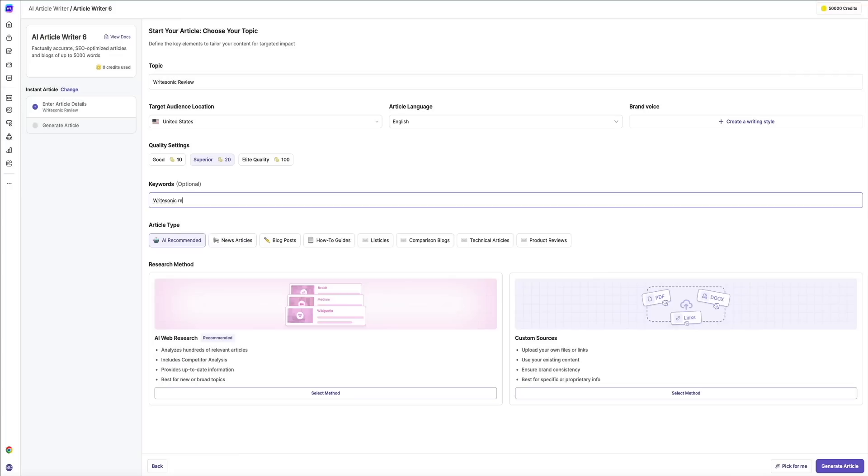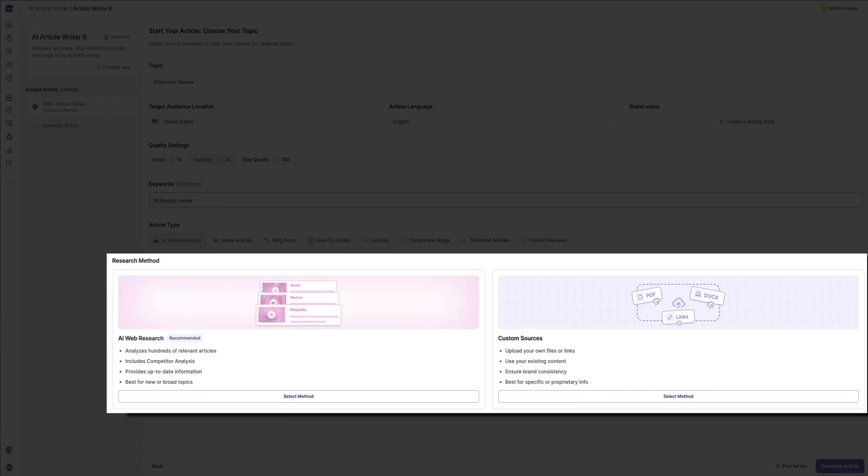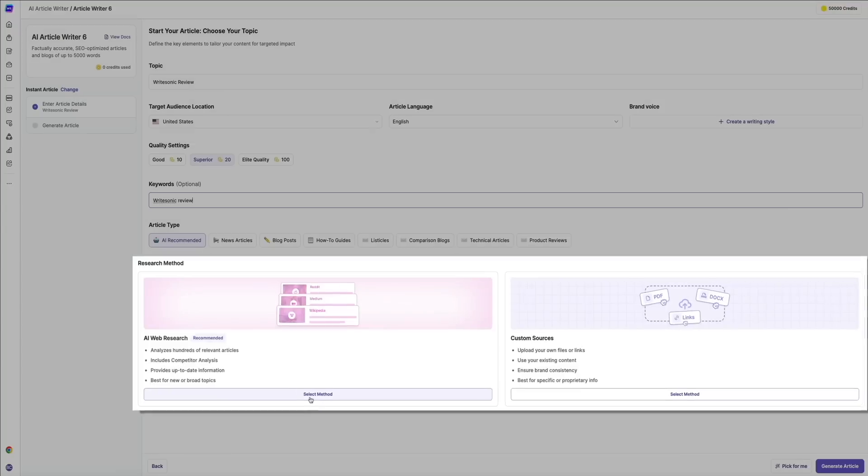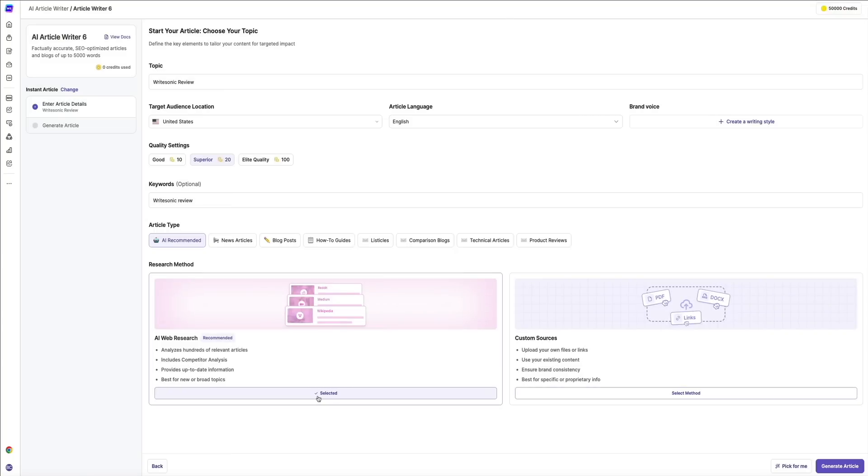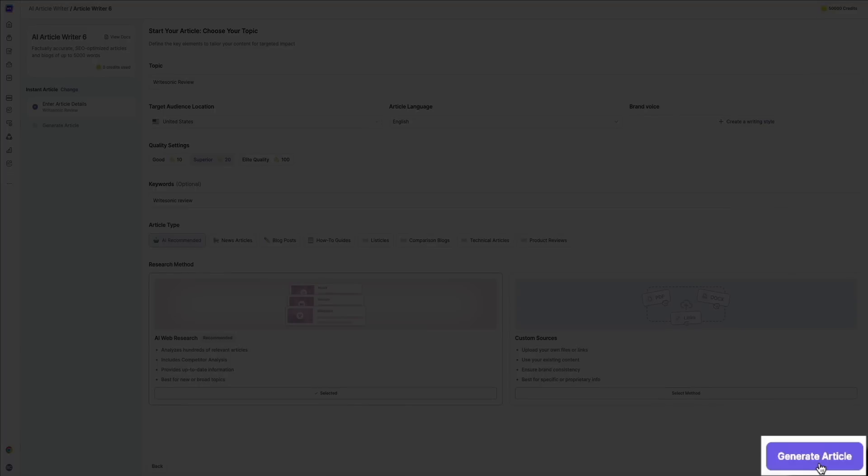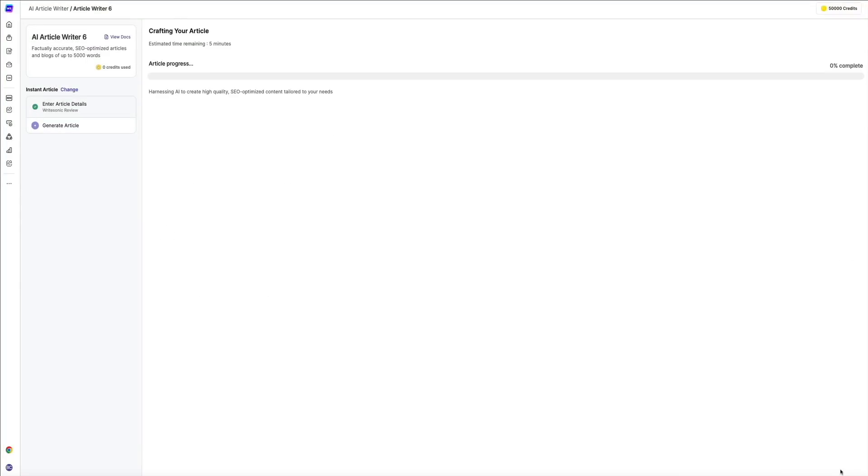Next, you'll need to select your research method. You could use AI web research for new or broad topics, or you could upload your own sources for custom research. For the sake of time, I'm going to stick with the AI web research option, so I'll select that one. Then, once everything has been filled out, click the generate button in the bottom right corner, and the AI gets to work.